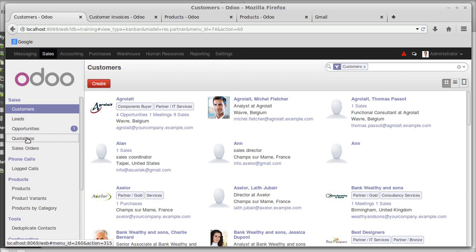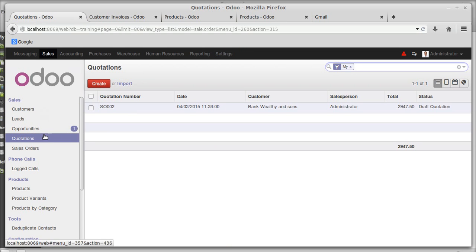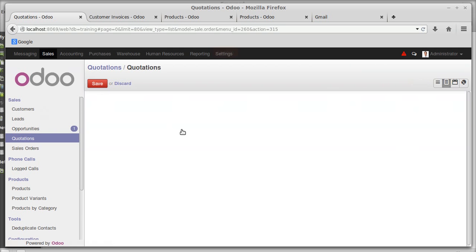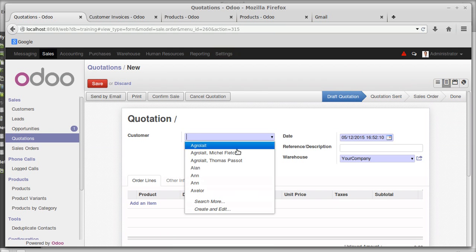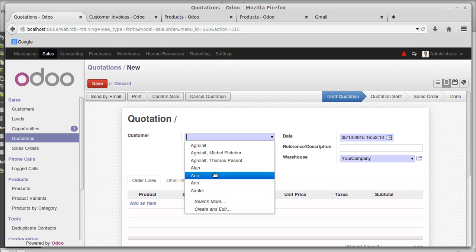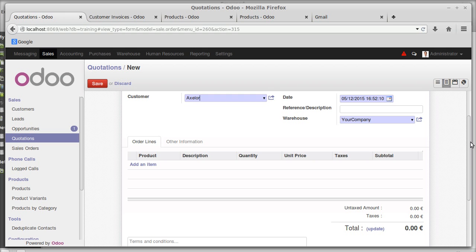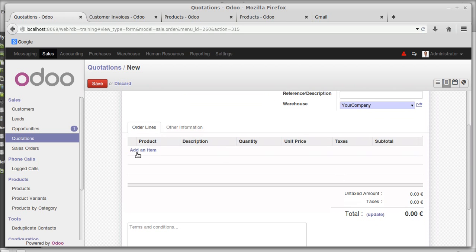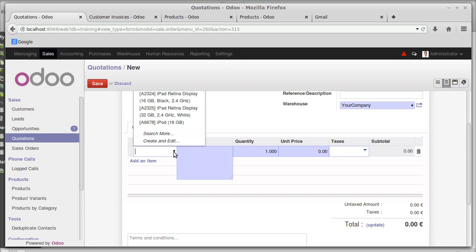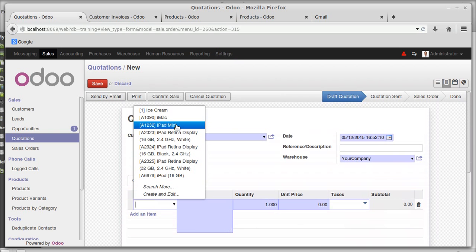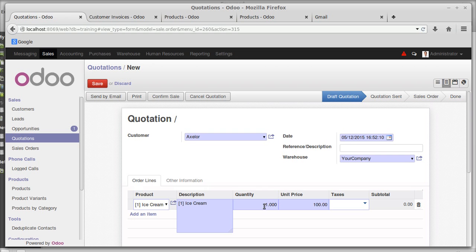Moving to quotations — quotations are found under the Sales menu. Creating a quotation: selecting the customer, date, description, and warehouse. You can specify the products you are adding. First product: ice cream, quantity one, price one thousand rupees.